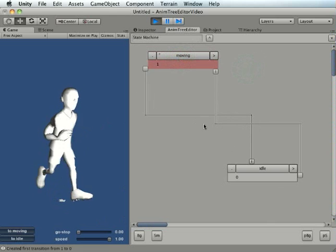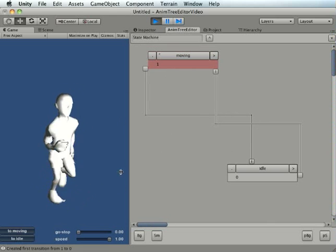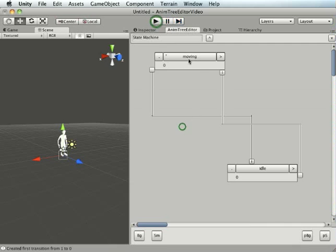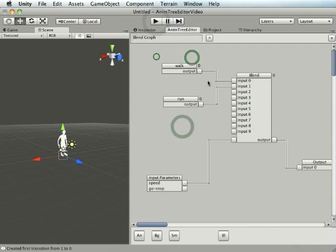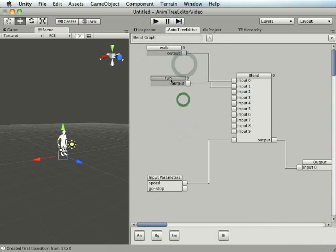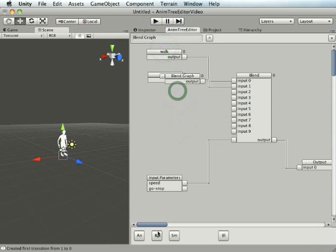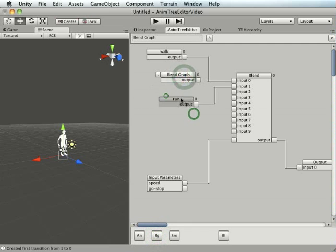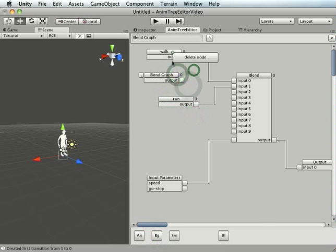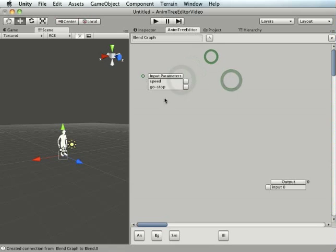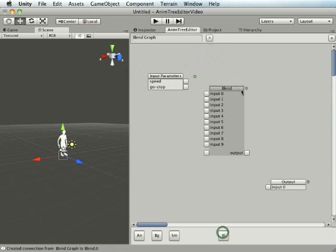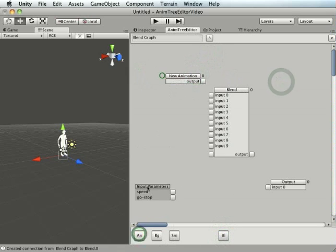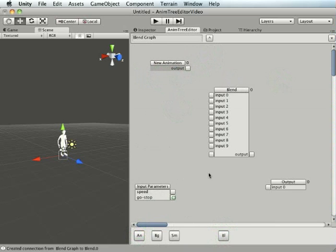I'll just give you a quick example of that actually. So if we stop that, inside moving we've got these walk run, but we could actually bring another blend graph in here. We find out actually we don't want our walk, we want a second blend graph so we can connect that in and throw in more animations inside here. So we're doing that, then we could connect our go stop to there.